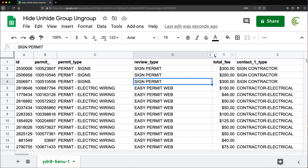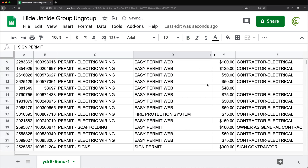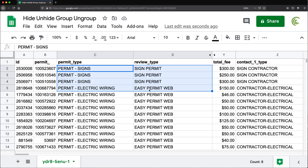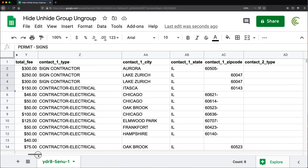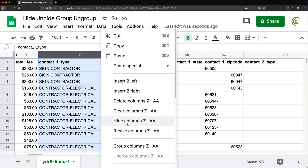Now there's this little tiny indicator showing up here, basically indicating that there are hidden columns. You can see how it jumps from D to Y. Now I can easily work with these columns because the total fees are showing up right next to these other columns. And if you need other columns hidden, you can hide those too — select those, right click and hide those.